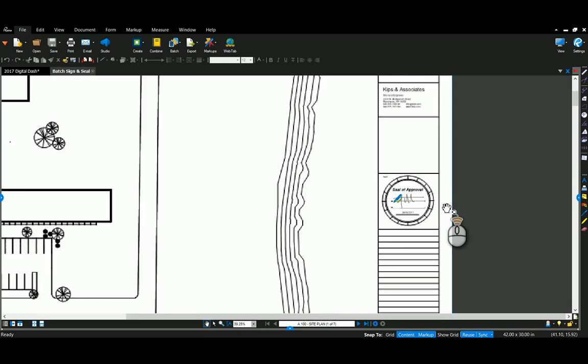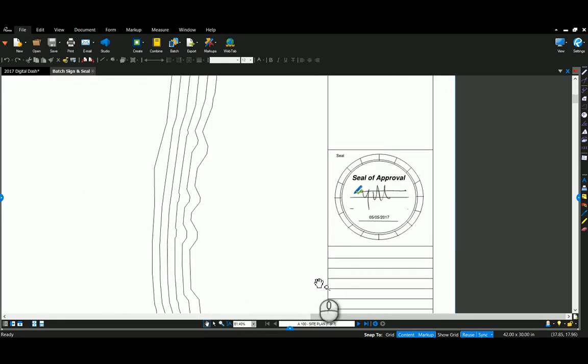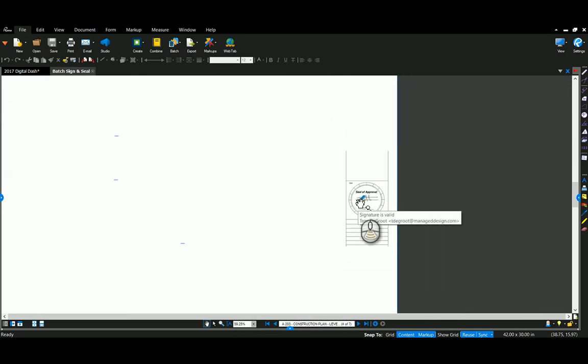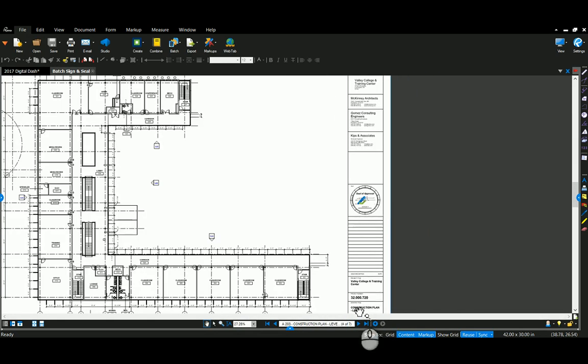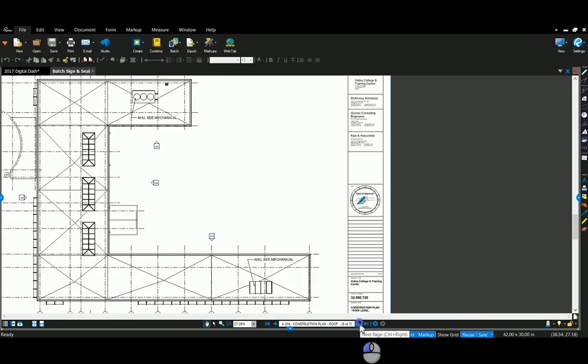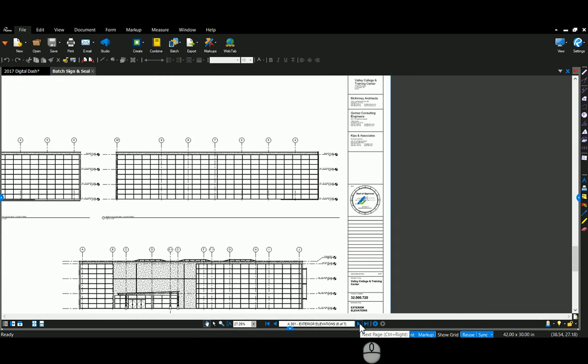So now you can click through these drawings very quickly. It's actually in the same spot as I click through my drawings. That is the batch sign and seal. Again, thanks for checking out Bluebeam and Burgers.